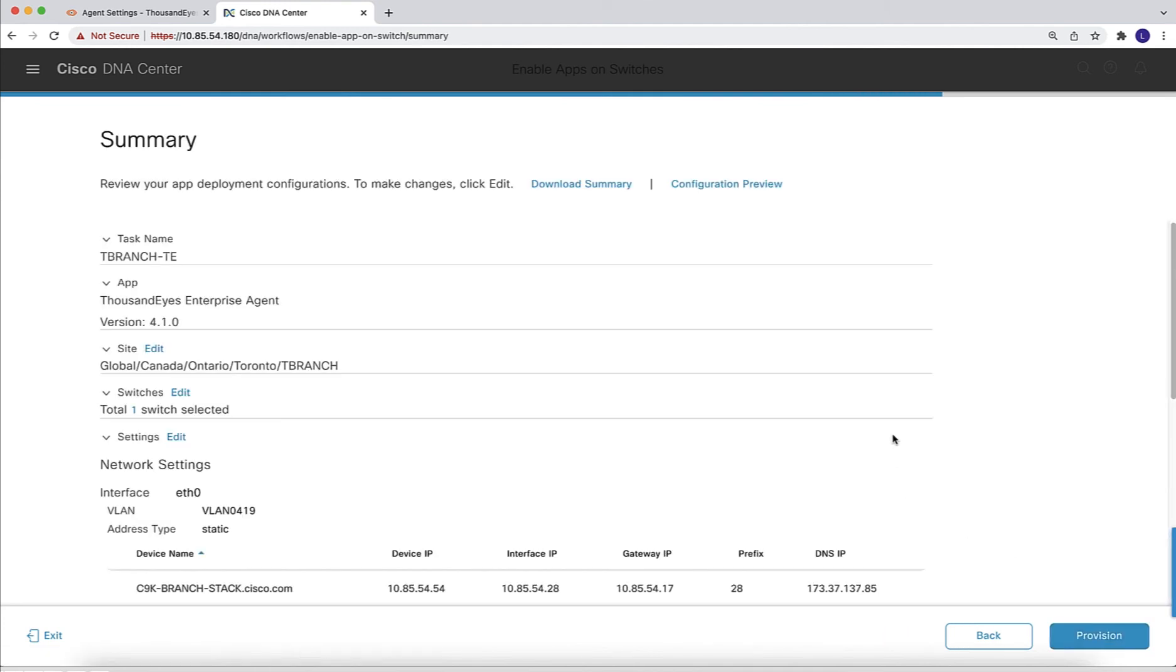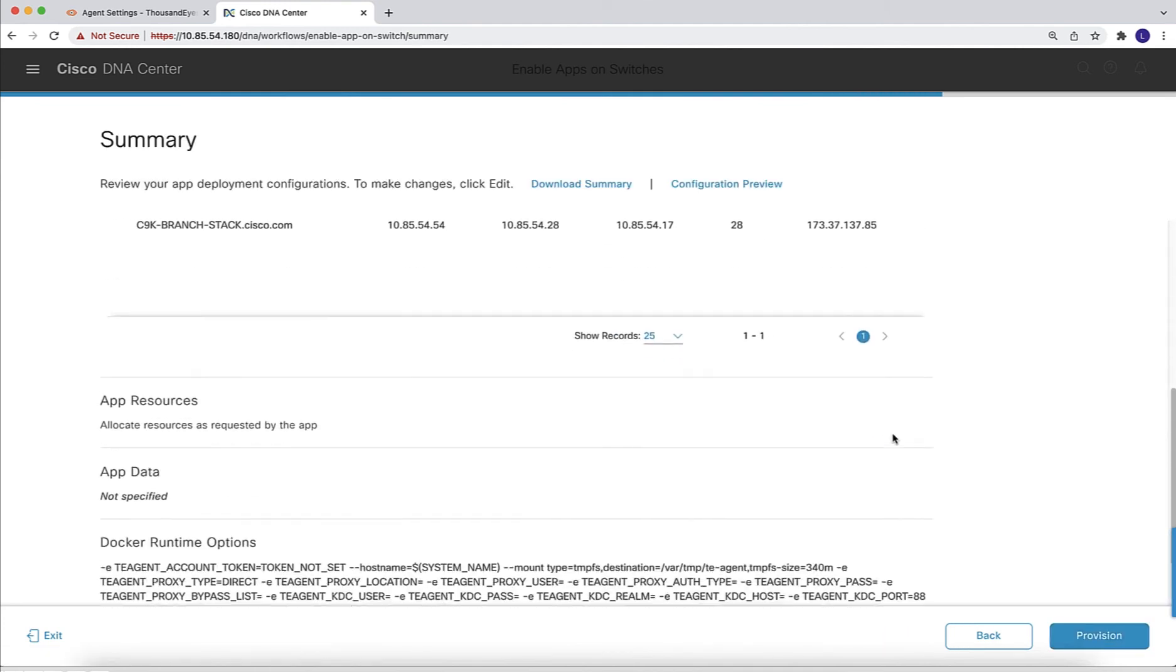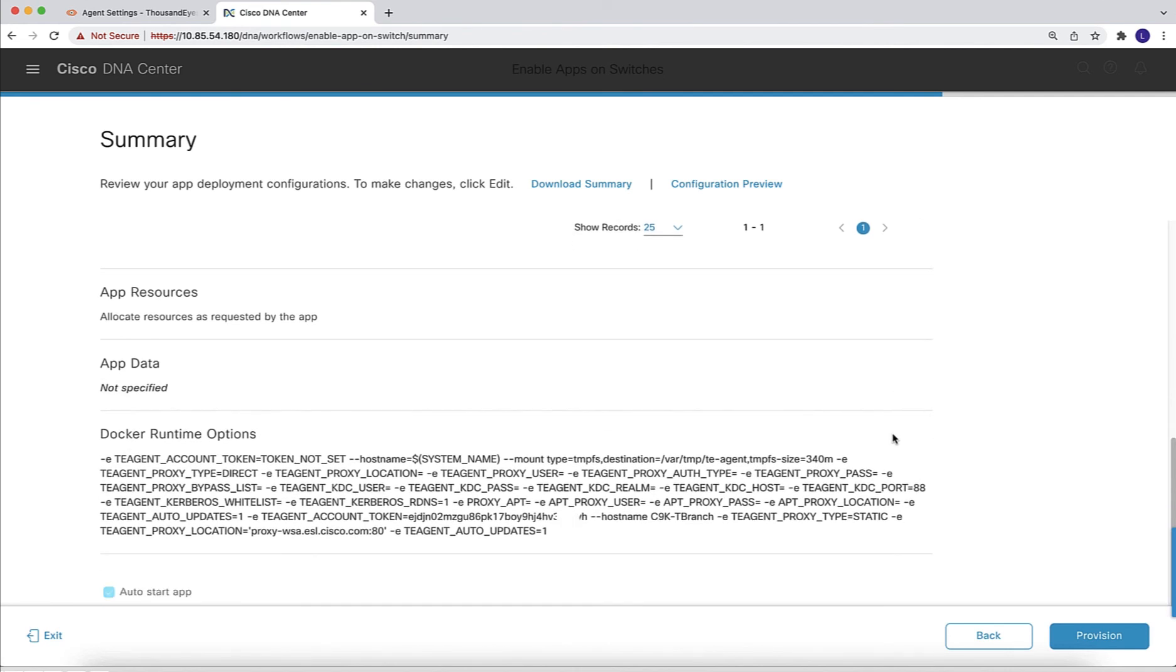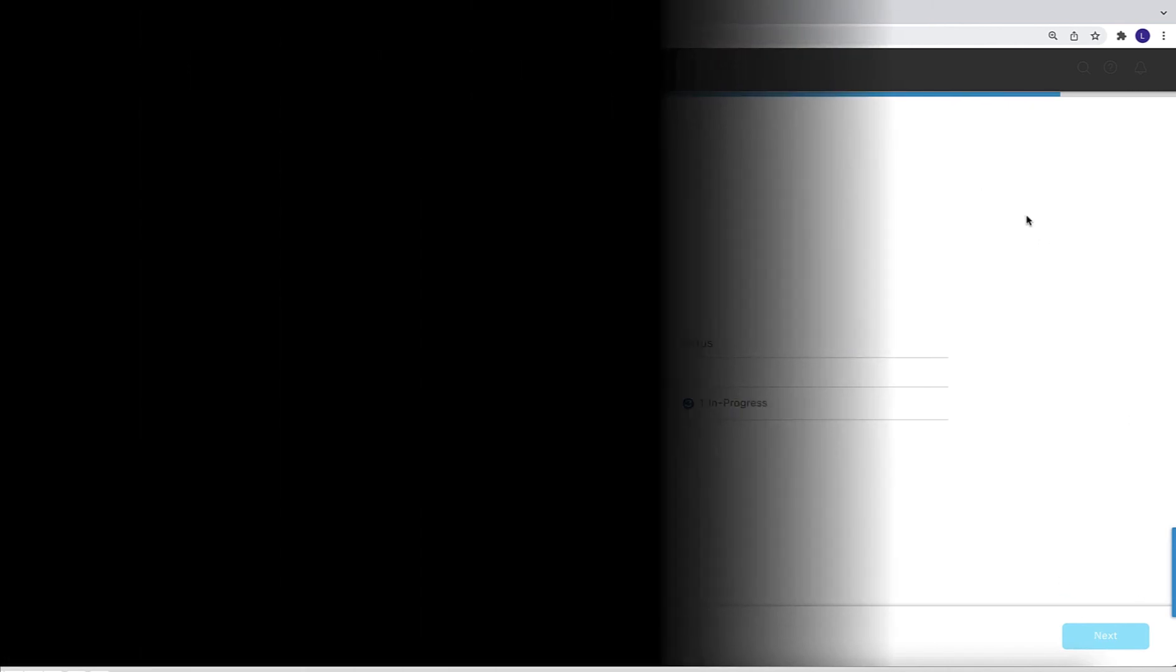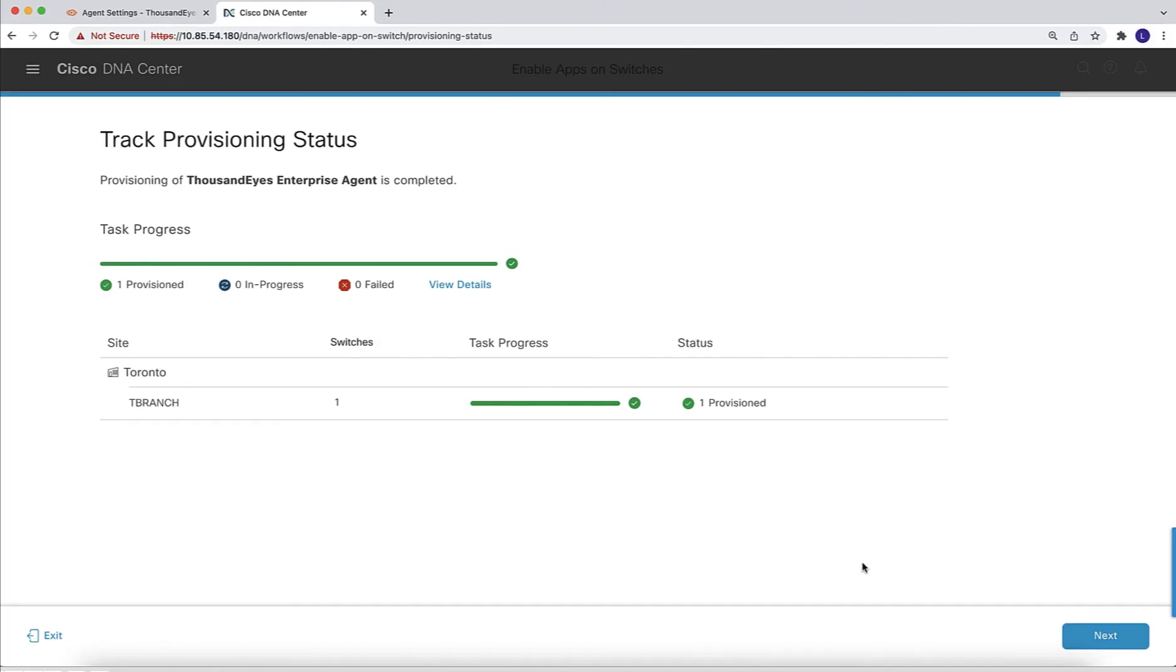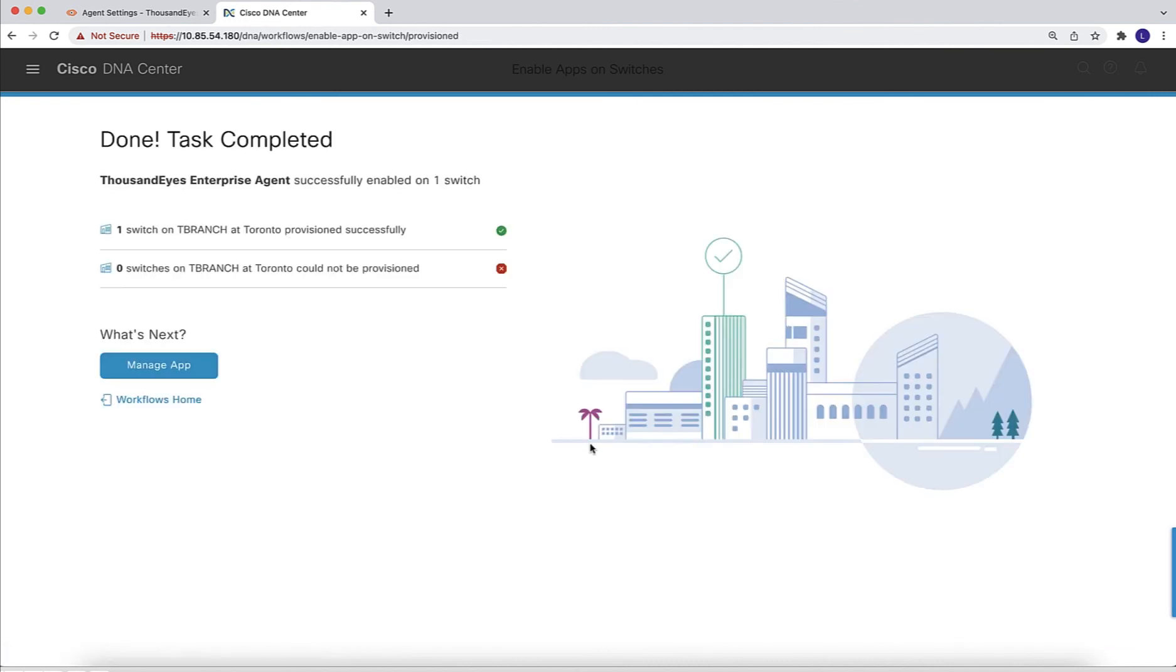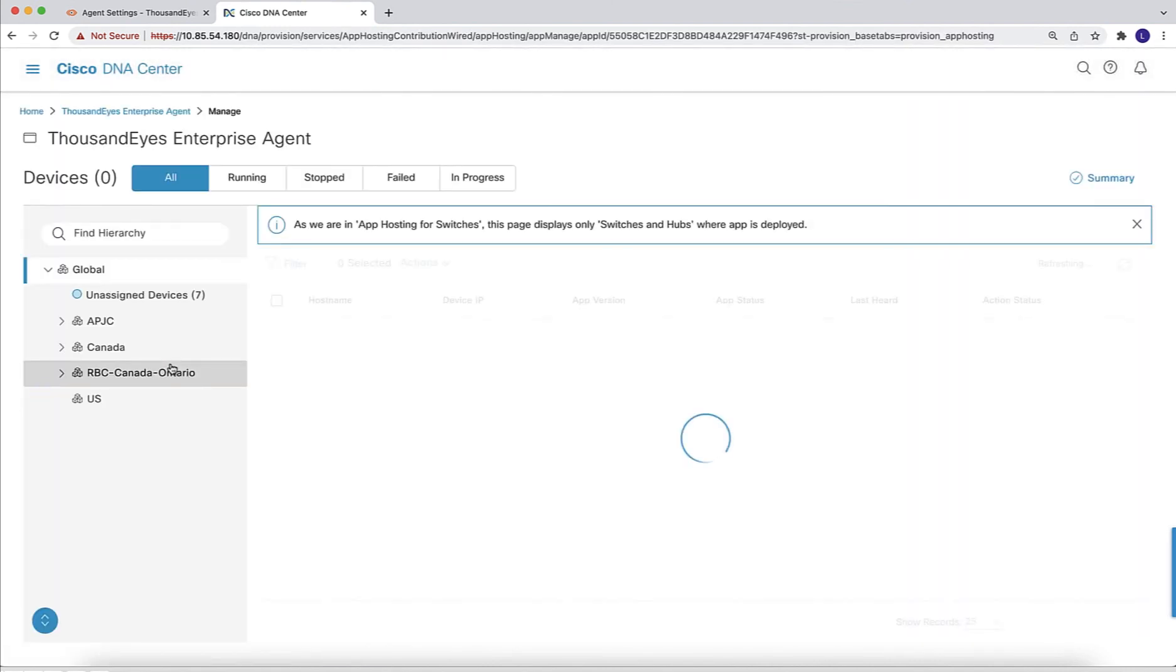And this is just a summary of all the information that we entered previously. Now we are going to go in and provision. And once it's done, we need to wait for the status. It's successfully provisioned. So now we are ready to go in and manage the application.